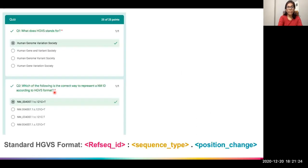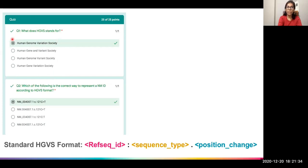The first question was: what does HGVS stand for? Most of us got it right. Just to revise once again, HGVS stands for the Human Genome Variation Society, and it gives a set of guidelines that we use to describe variants.